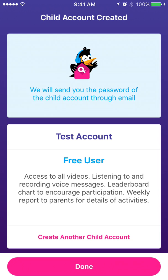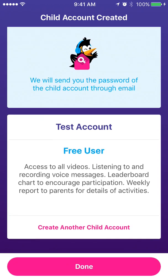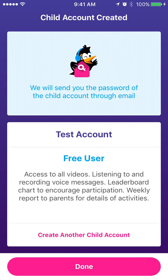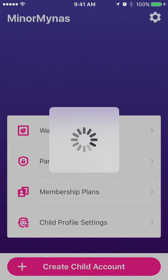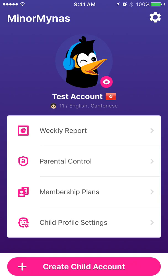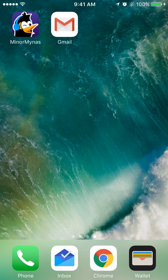Here you can see your child's account has been created. Now you can create another child account by starting over again, or press done to see your child's profile. Now we will go through the steps on how to activate your child's account.